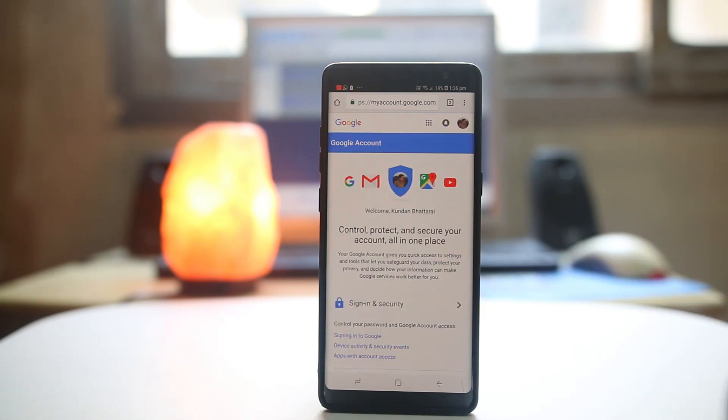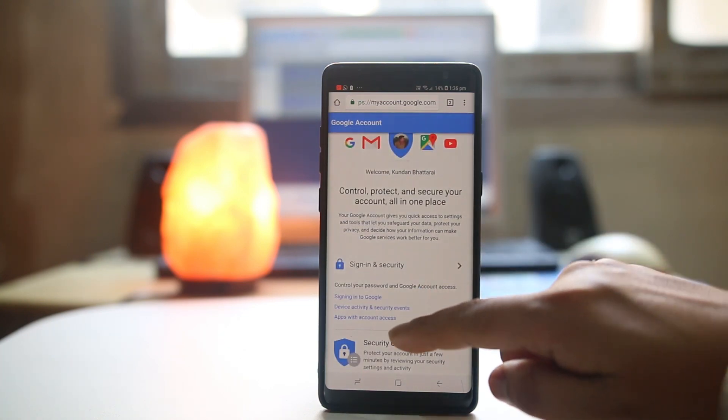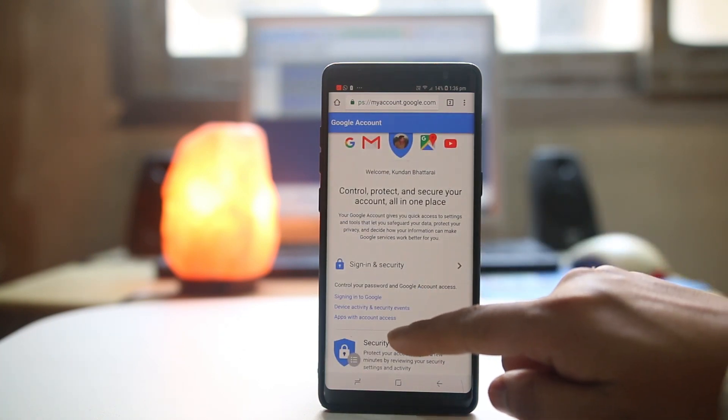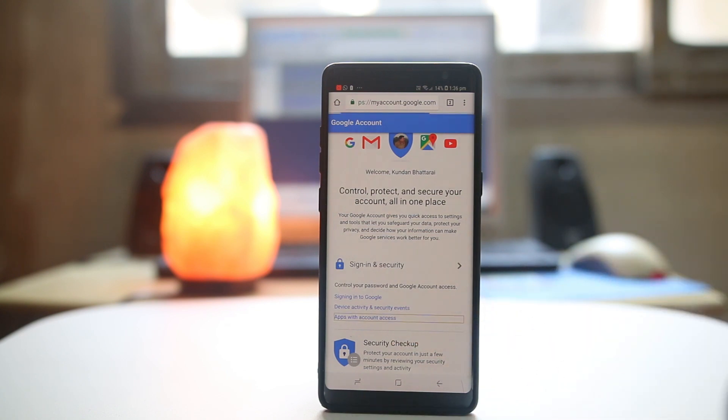Now what you do is under sign in and security there is an option here, apps with account access. Select it.